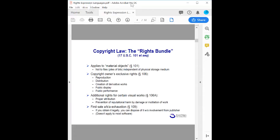There is also the first sale doctrine, described as a limitation on rights. If you obtain a copyrighted work lawfully — you buy it or someone gives it to you — then you can do whatever you want with it without any control from the entity that gave it to you. For example, you buy a book and you can resell it, give it away, or use it as a doorstop. You buy a CD and you can resell it, lend it, give it away, or use it as a Christmas tree ornament. This applies to most types of physical content except certain types of software.